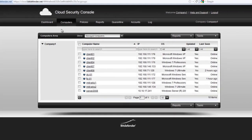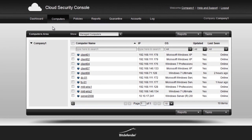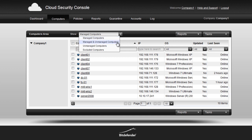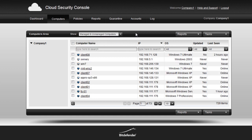The computers area will list the detected and managed client computers, which can be grouped together by department, office or company.